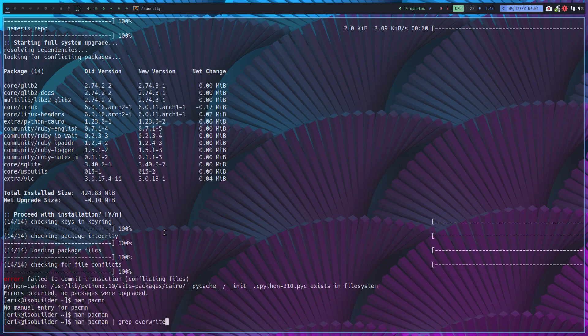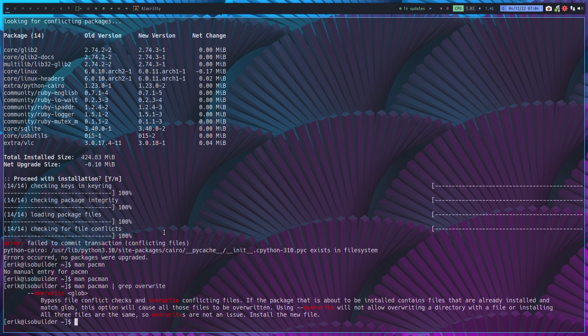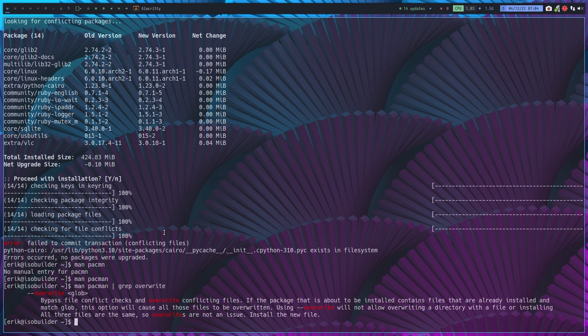Now what you can do as well is type man pacman grep override. Once you know the keywords, then you can go and say I think it was something about override, and then you see that you need to add this option and a glob.